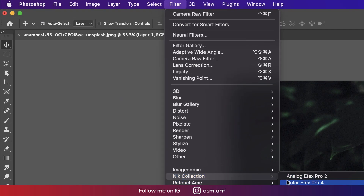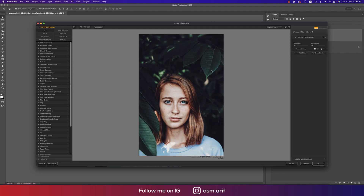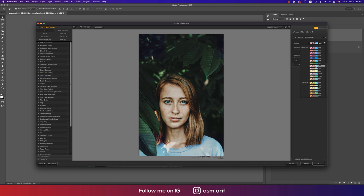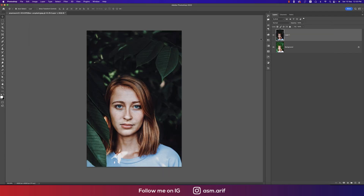Then go to Filter, Unique Collection, and Color Effects Profile — this is another plugin I love to use because it has lots of filters. From here I'm using Cross Processing, and I'm selecting L03 or L02 — whichever you like you can use. Hit OK and you'll get the changes. Here's the before and after.